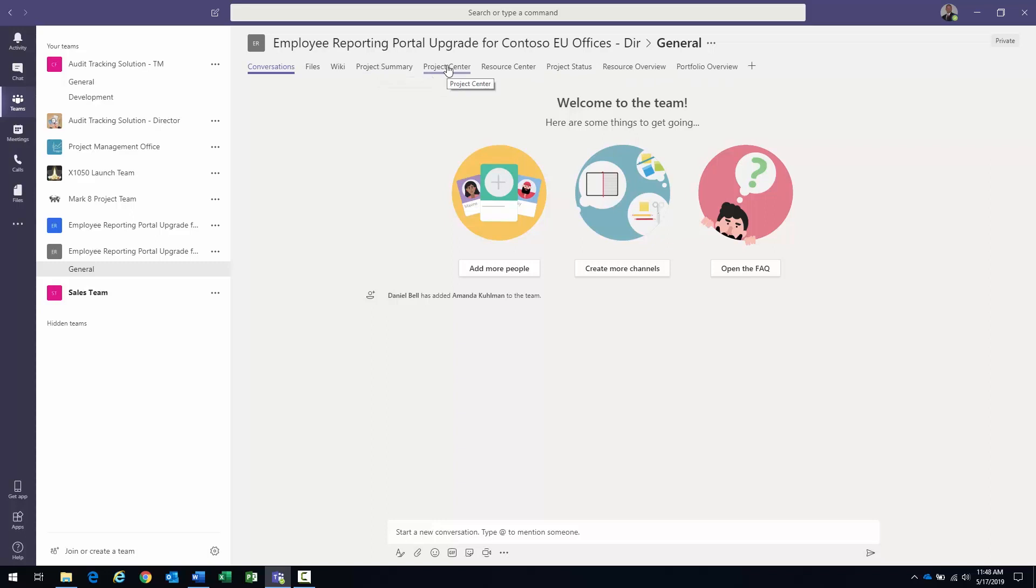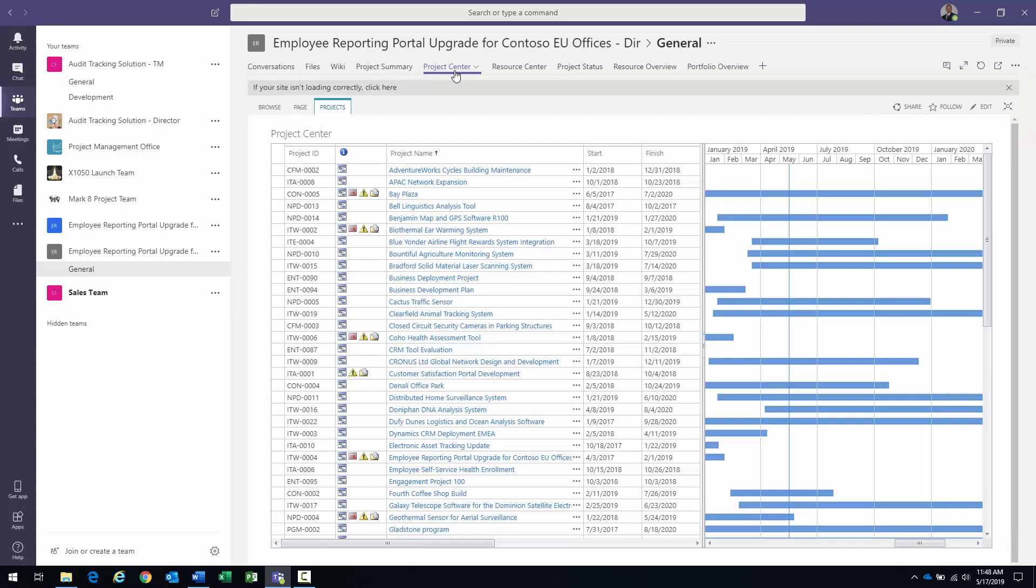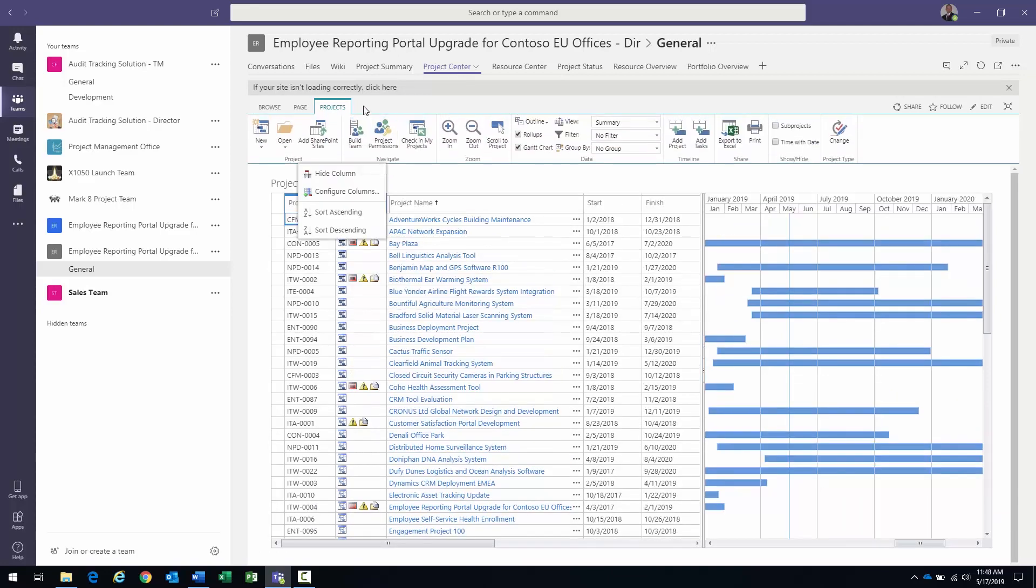Each one of these tabs actually corresponds to a specific area within Microsoft Project Online. So when I click on Project Center, you can see that it actually brings up a Project Center view right within my Teams environment.